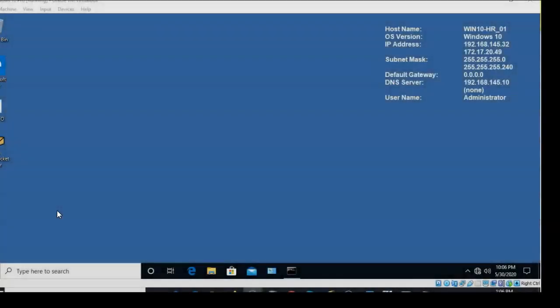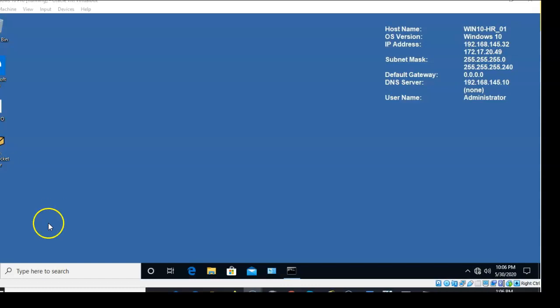Greetings, I'm Professor Kay, and in this short video presentation we're going to see how to disable the lock screen on a Windows 10 machine.